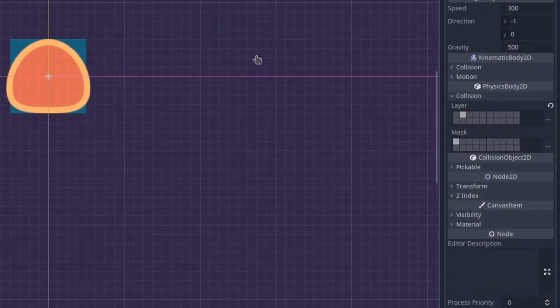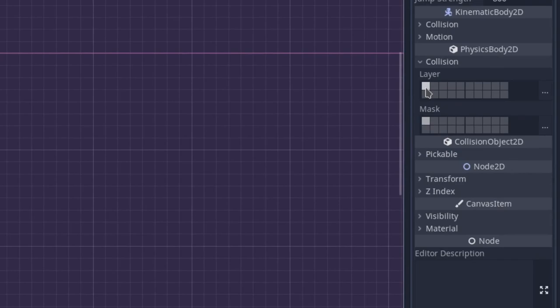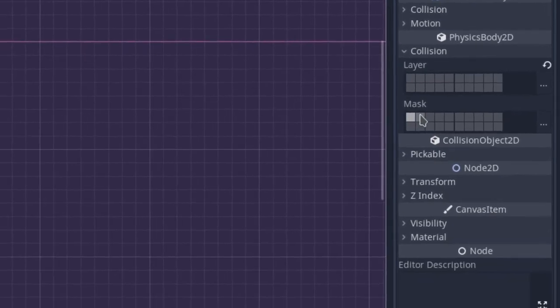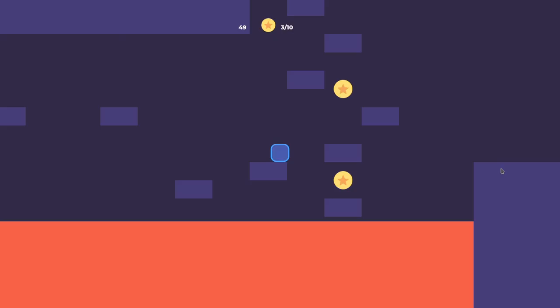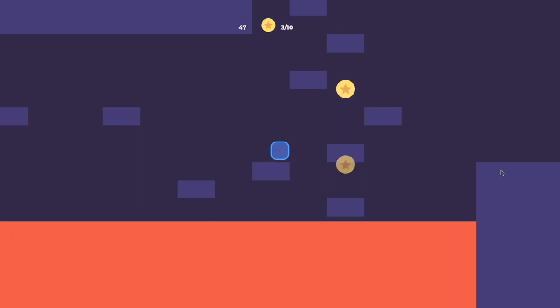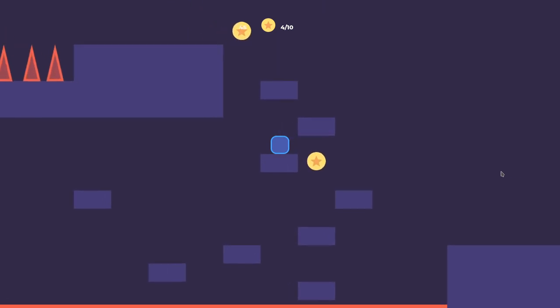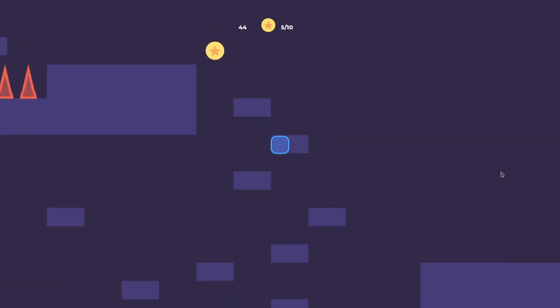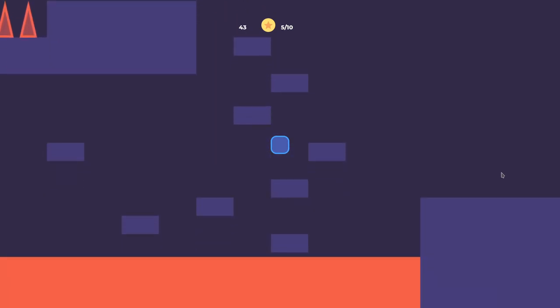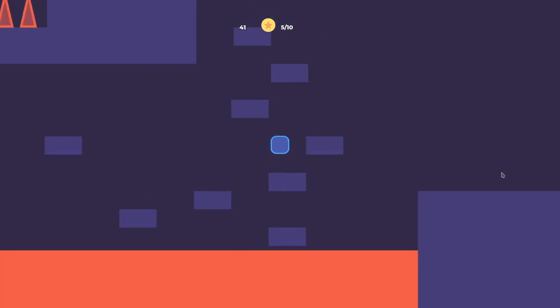Understanding how collision layers and masks work is essential to make action games in Godot engine. For instance, on a platformer game, you can implement a jump-through mechanic by separating terrains into two layers and toggling their collision off based on player's input.